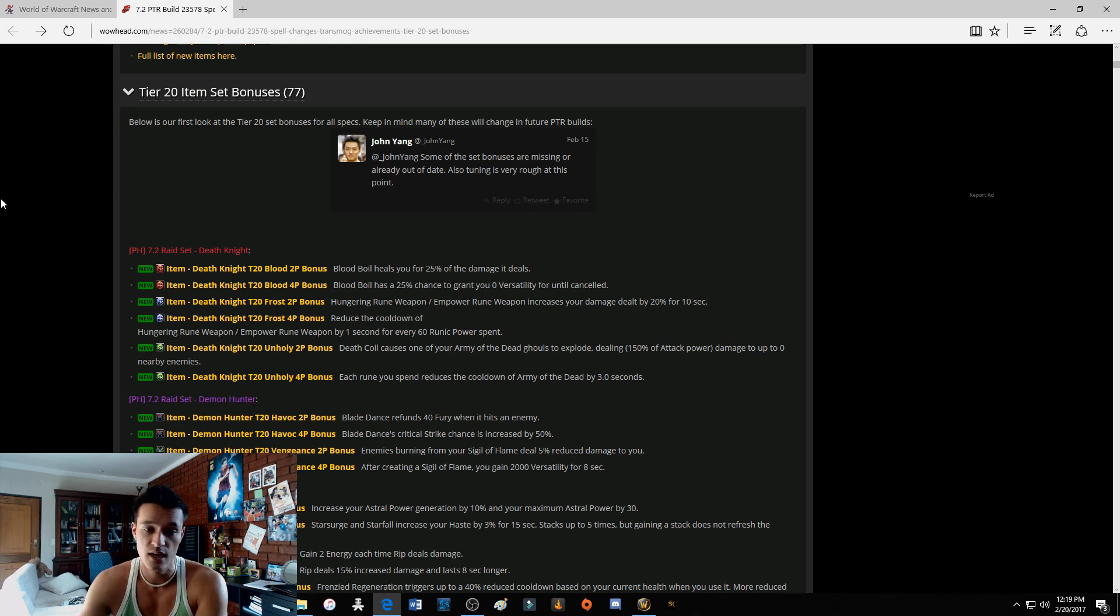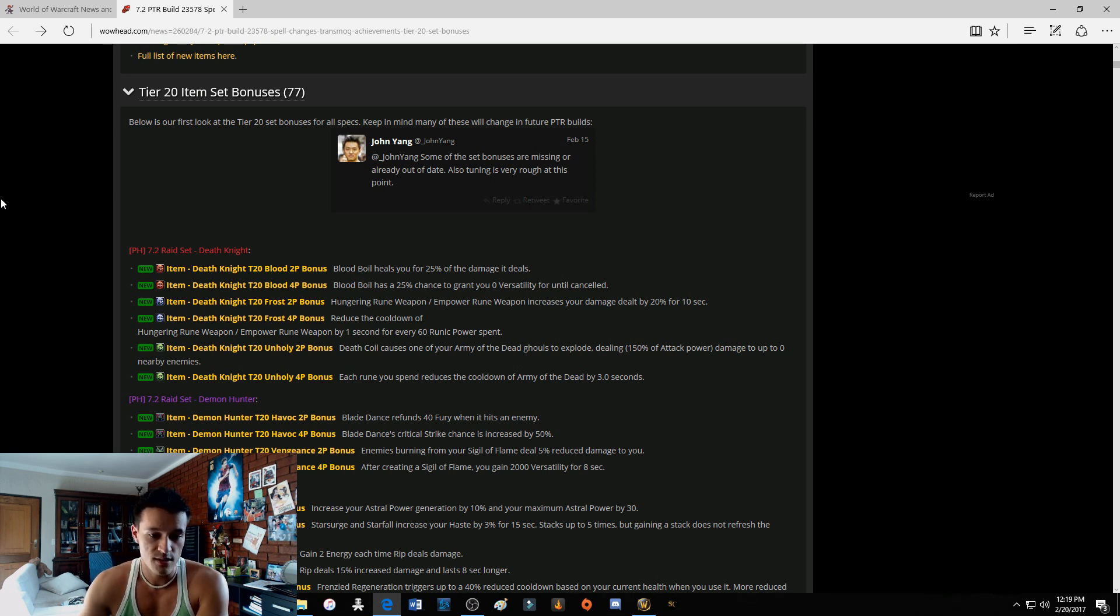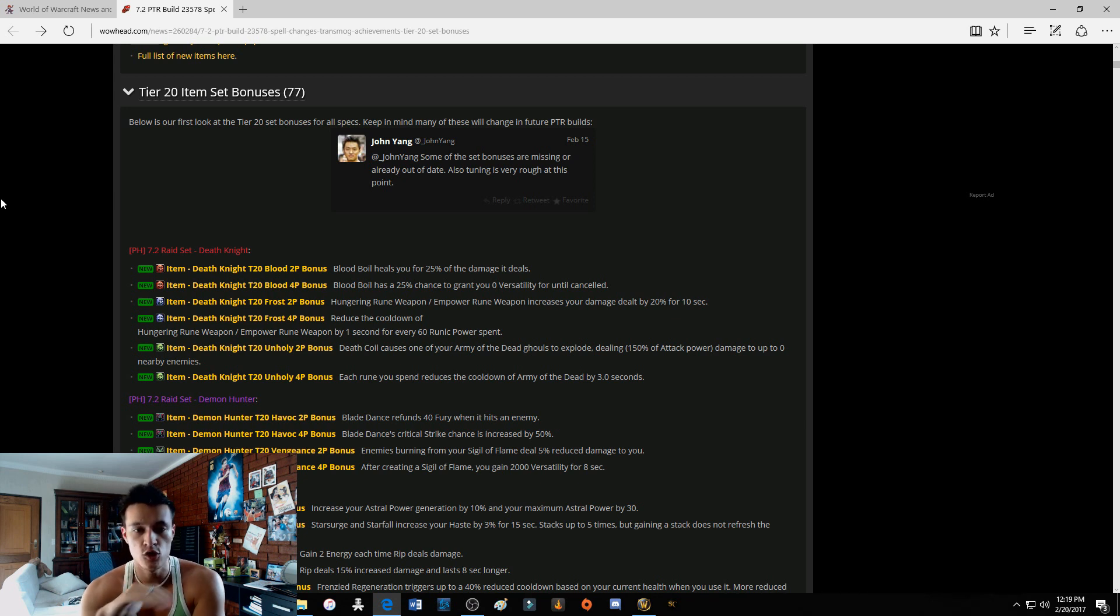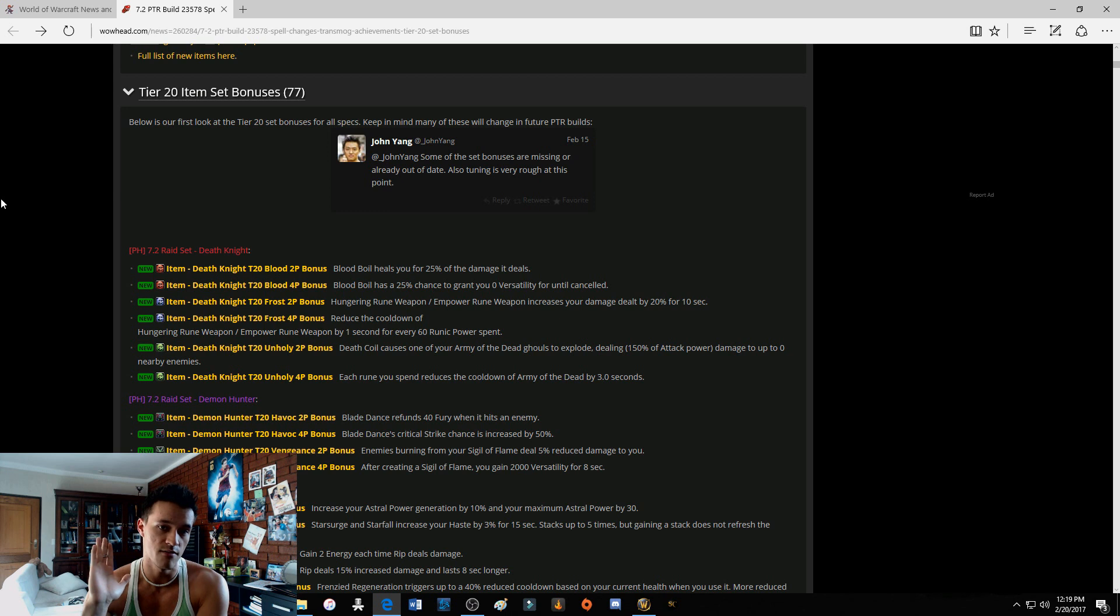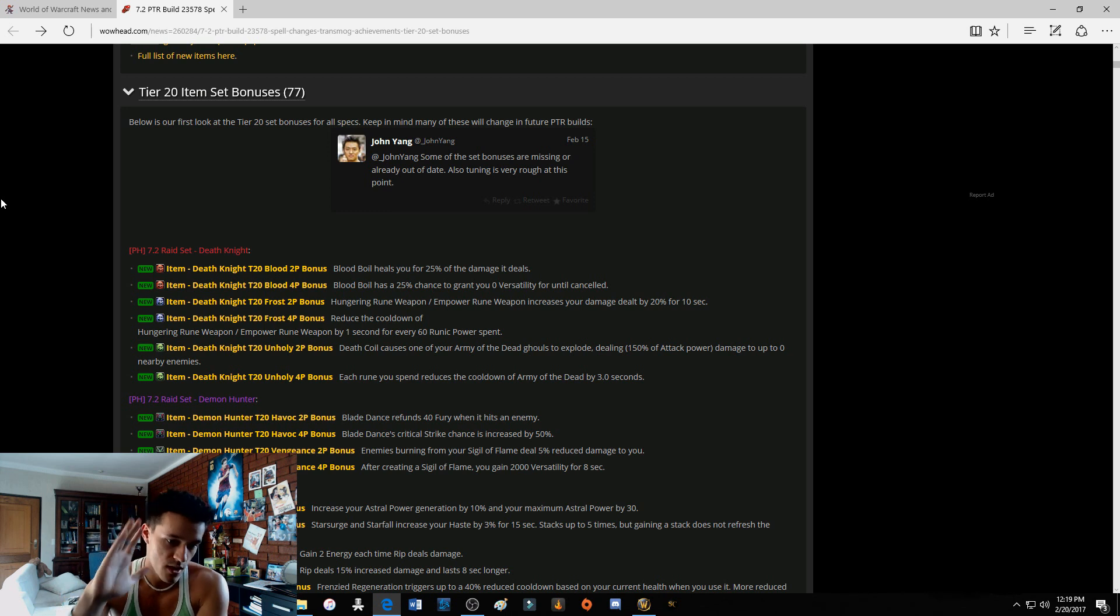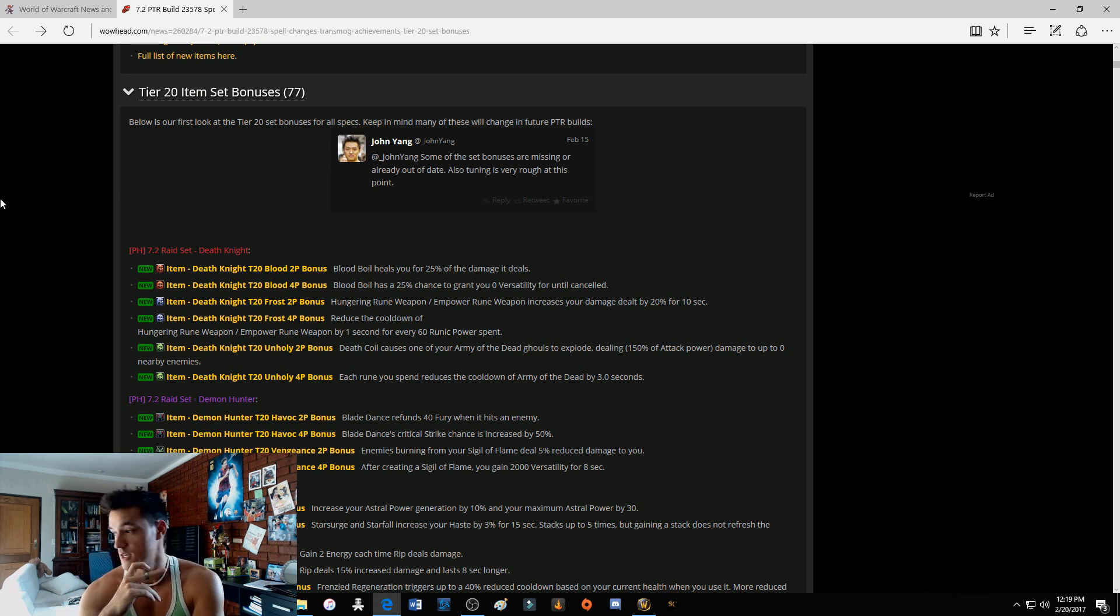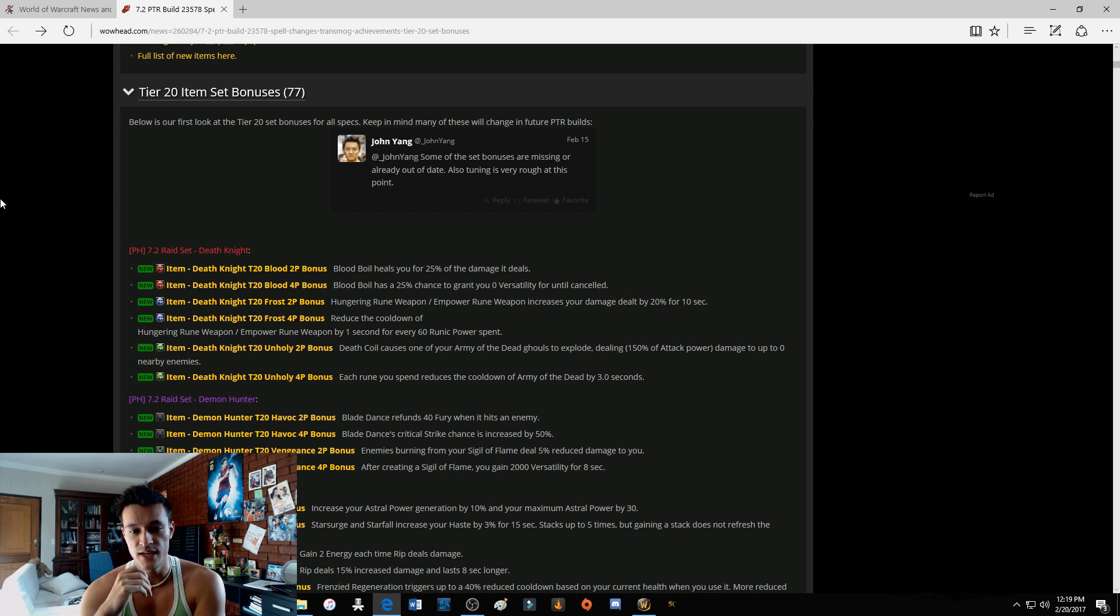Four-piece: Each rune you spend reduces the cooldown of Army of the Dead by three seconds. That's interesting. Now as you guys notice, there's no more RNG in our tier sets. High five! Finally, they've realized that we don't need more RNG in our tier sets.